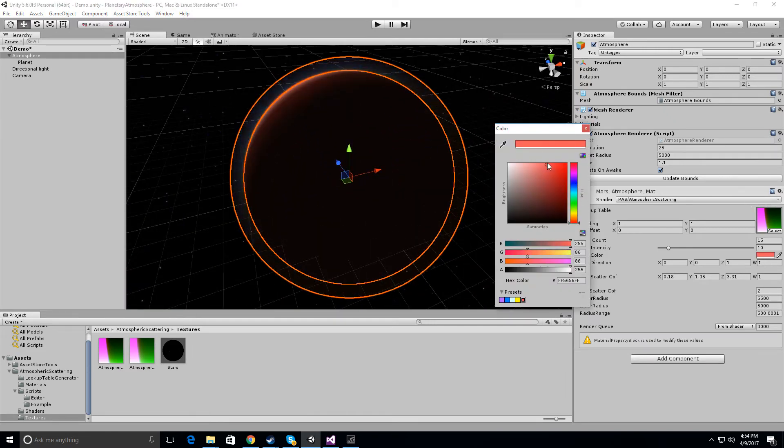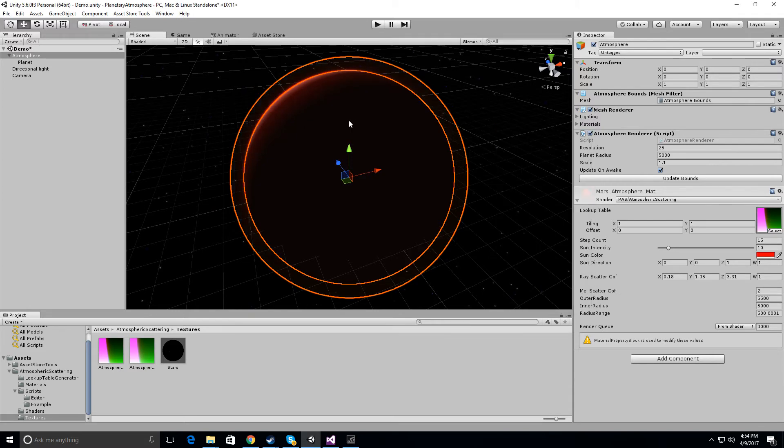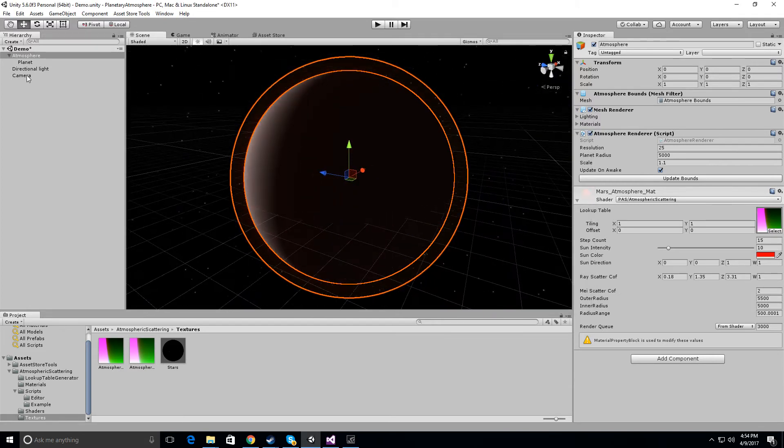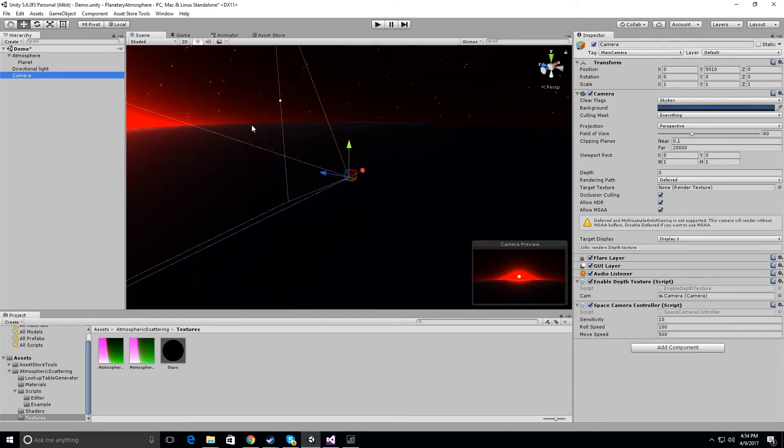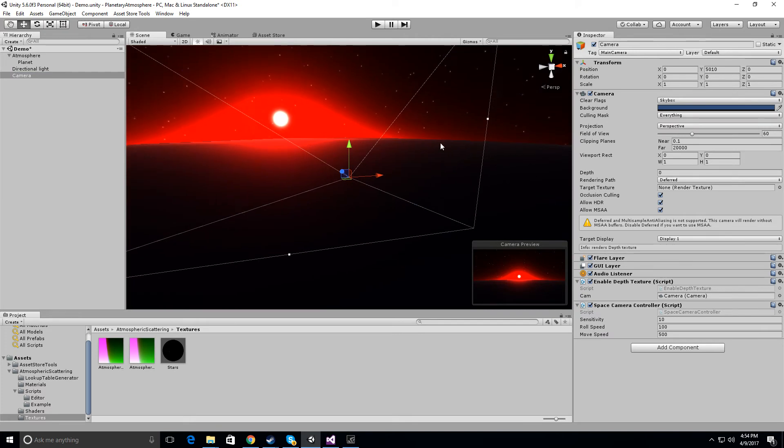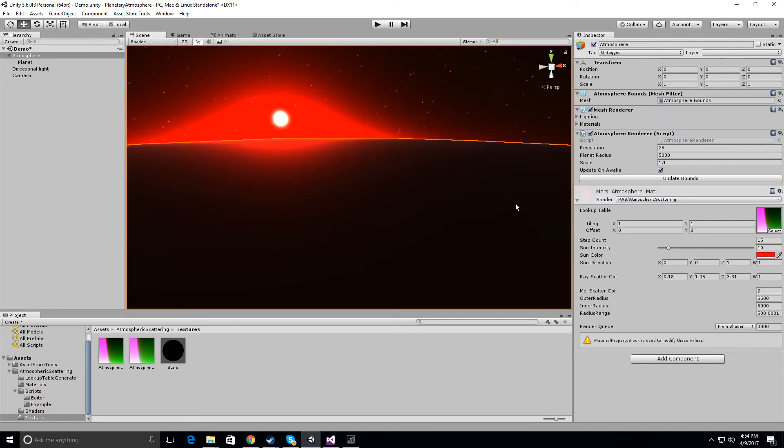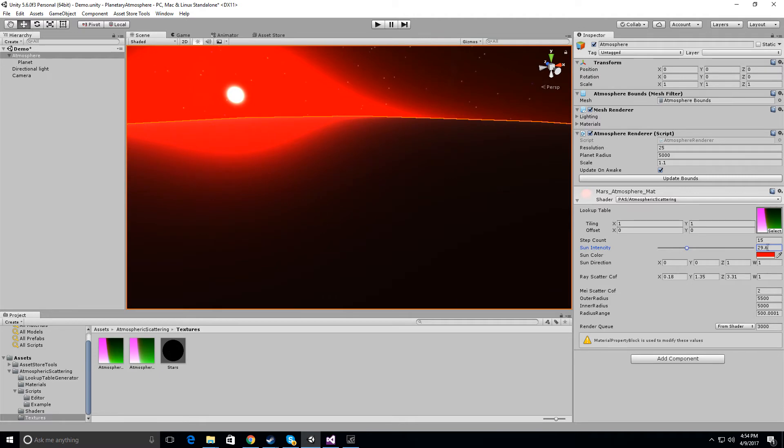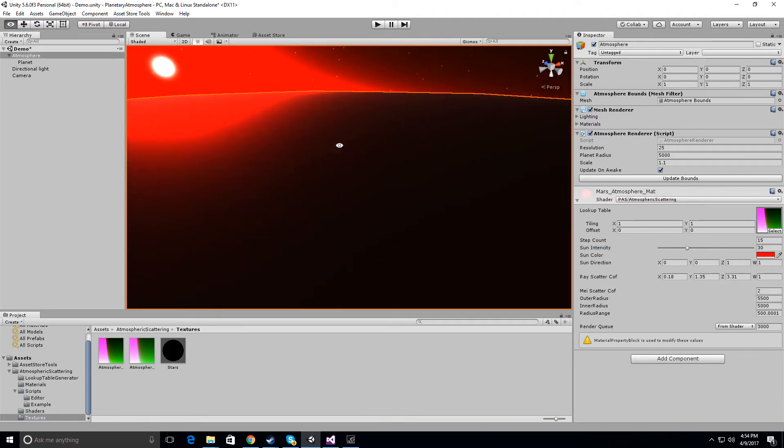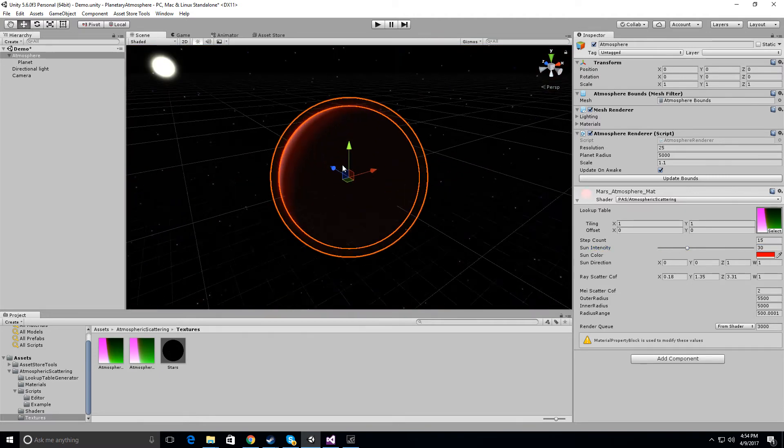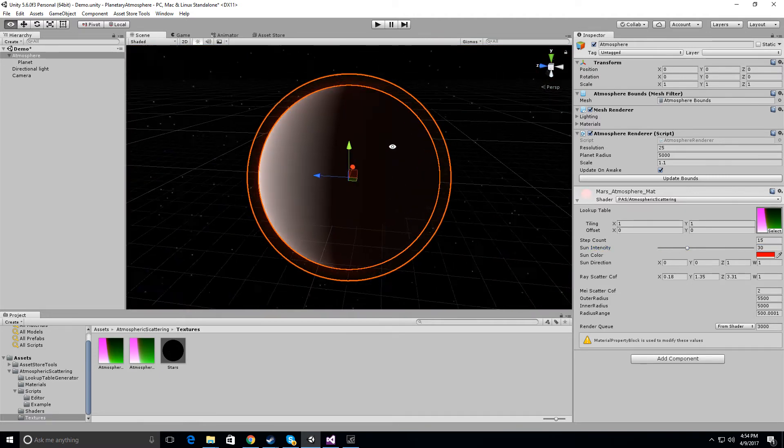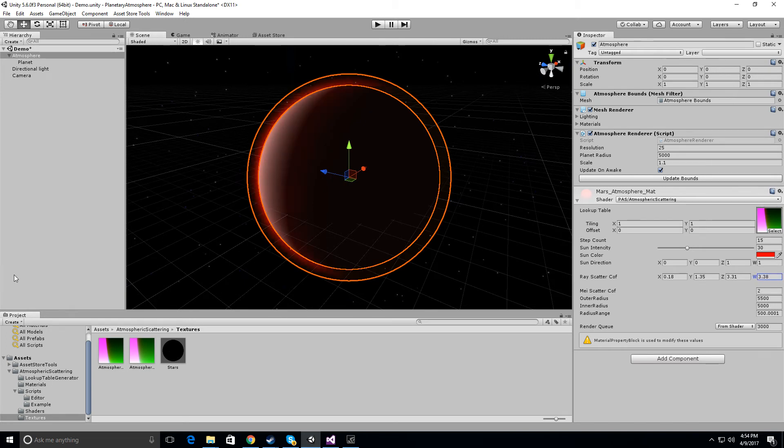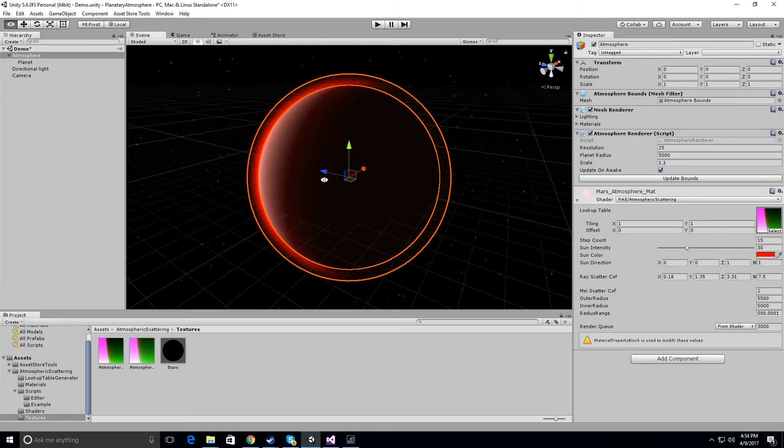So let's change this to a reddish color, right? And that looks pretty good. Let me go to camera. Now let's change this to sunlight intensity. Let me put this at 30. Now it's giving it just a slight reddish hue. No, let me go to a density of 7.5, I guess. Let's do something like that.